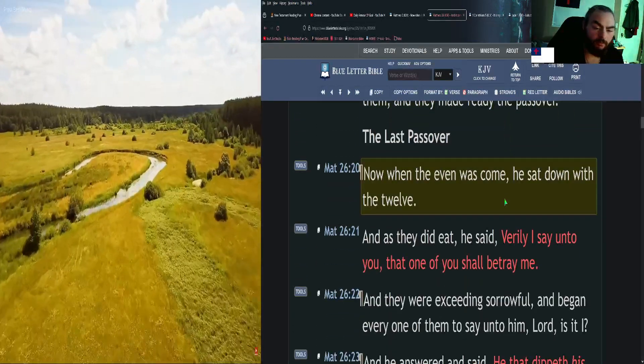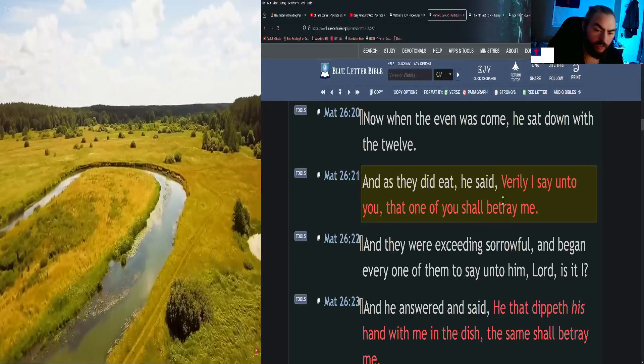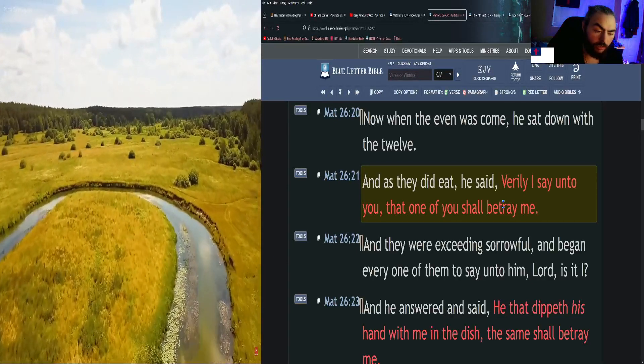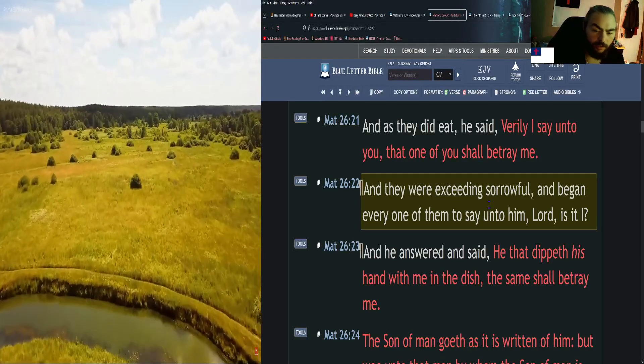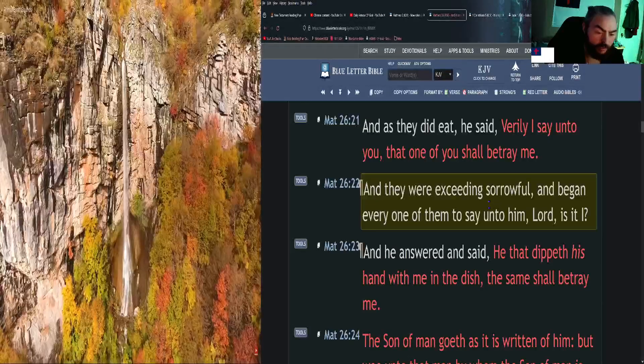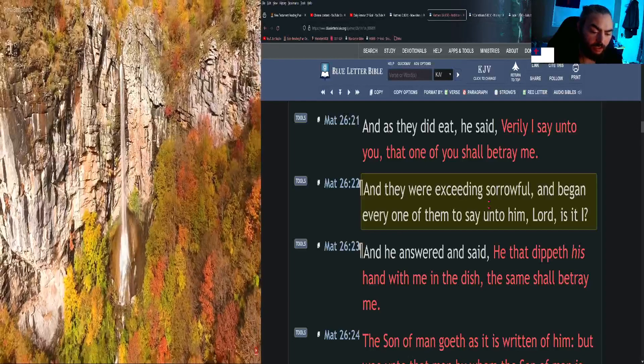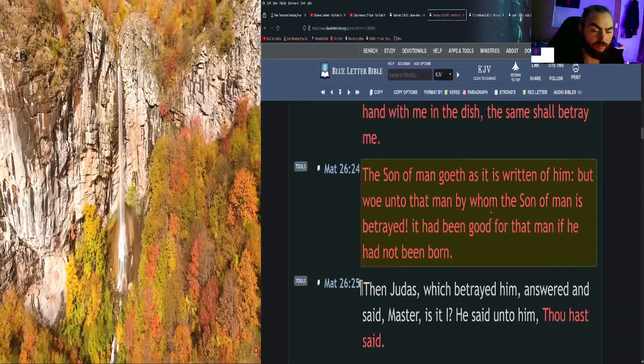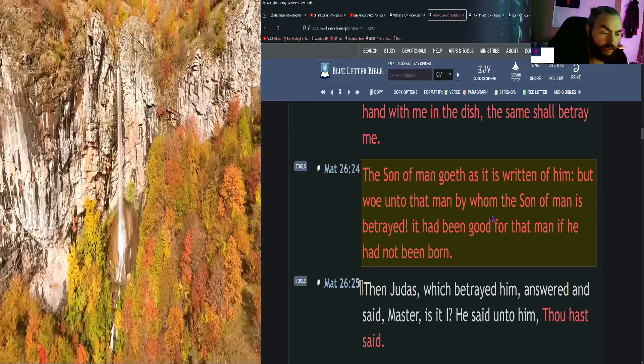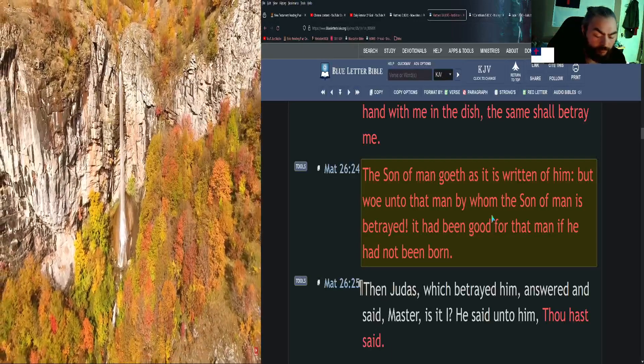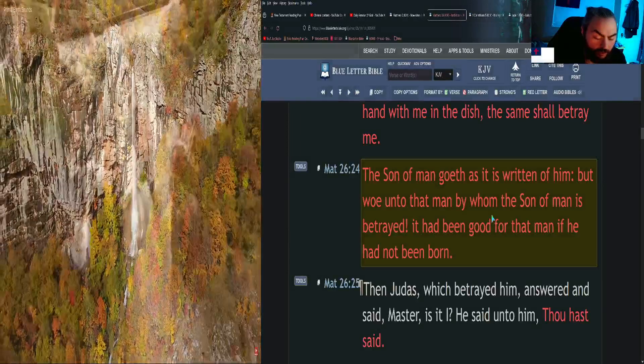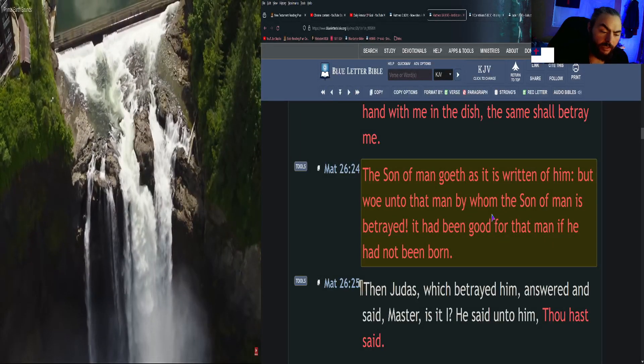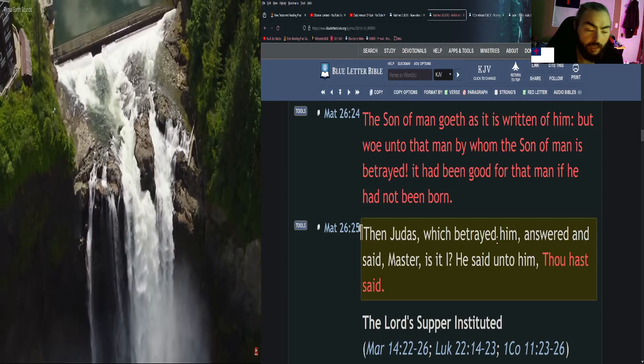Now when the evening was come, he sat down with the twelve. And as they did eat, he said, Verily I say unto you that one of you shall betray me. And they were exceeding sorrowful and began every one of them to say unto him, Lord, is it I? And he answered and said, He that dippeth his hand with me in the dish, the same shall betray me. The Son of Man goeth as it is written of him, but woe unto that man by whom the Son of Man is betrayed. It had been good for that man if he had never been born. Then Judas, which betrayed him, answered and said, Master, is it I? He said unto him, Thou hast said.